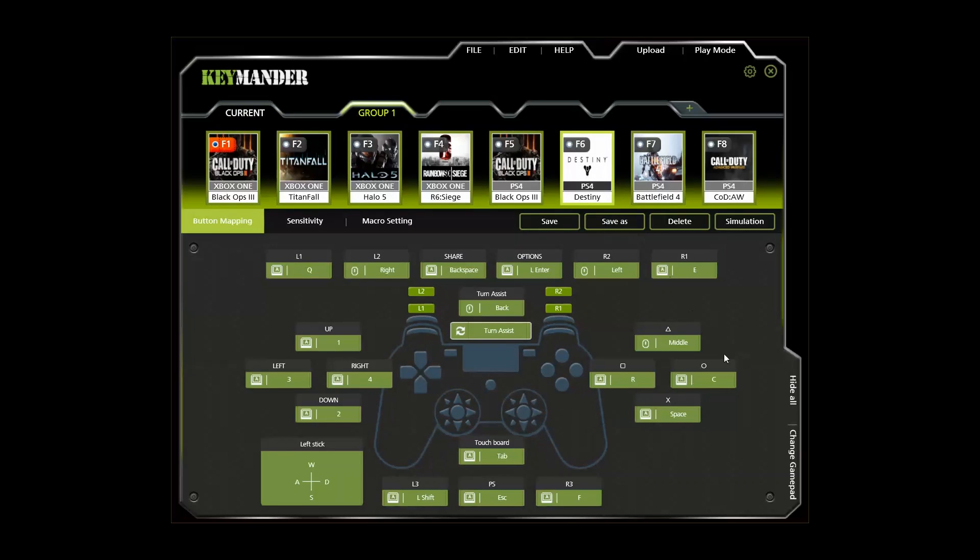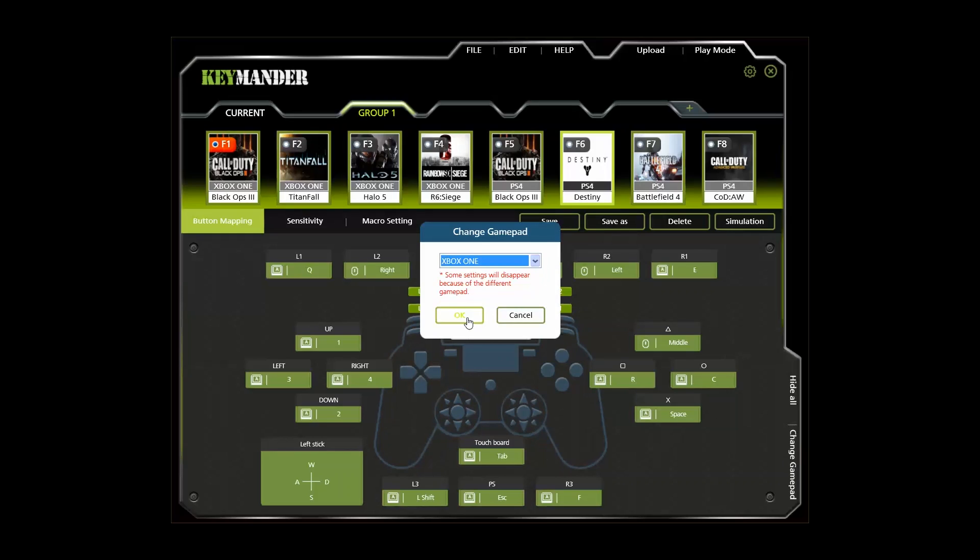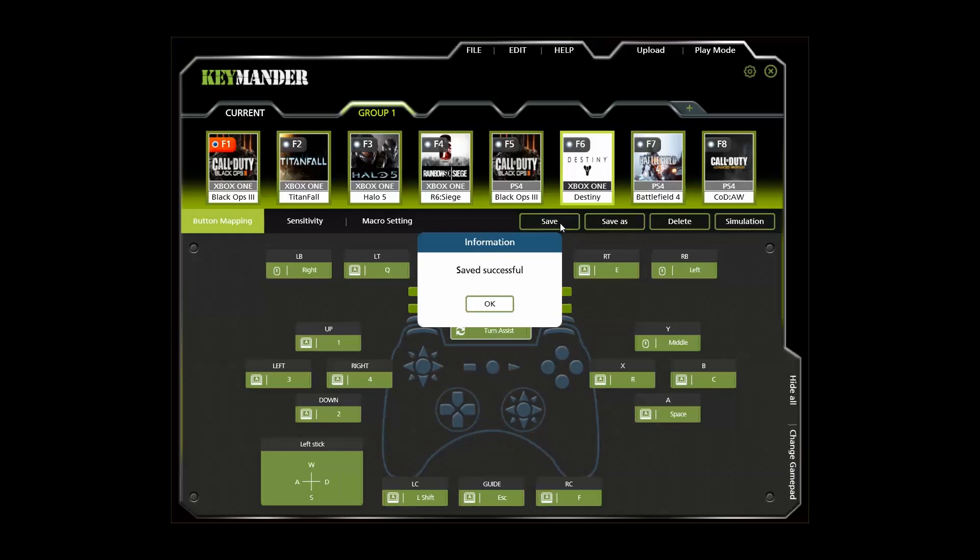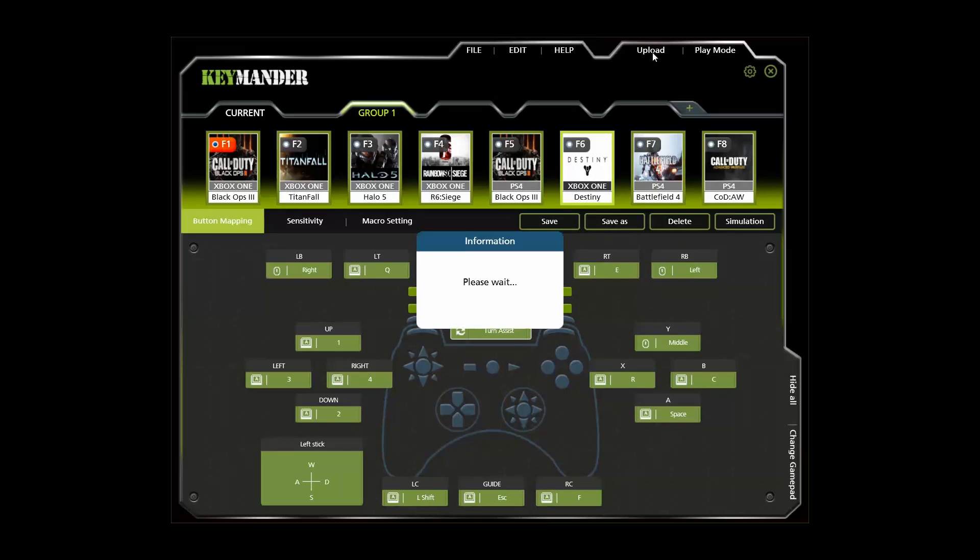By the way, if you have an Xbox 360 or PS3, you can either create a new profile or simply convert an Xbox One or PS4 profile by clicking the change gamepad tab, then save it. It is important to note that even if you convert the same title from one console to another, the button functions should be the same, but you will still have to dial in the mouse sensitivity and dead zone settings as I will show you later.